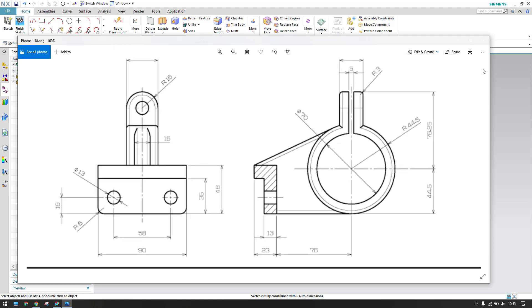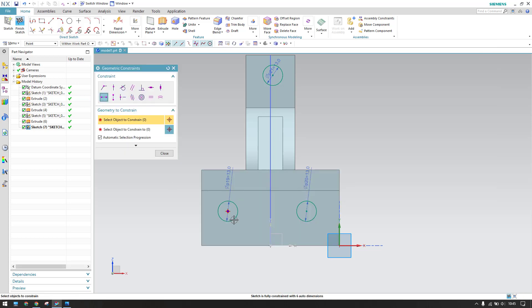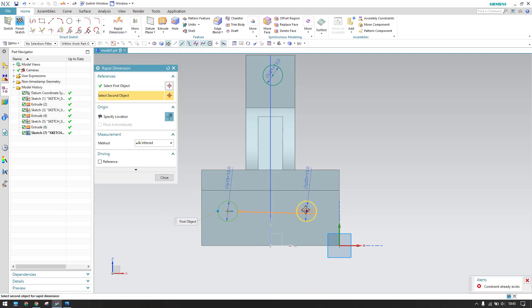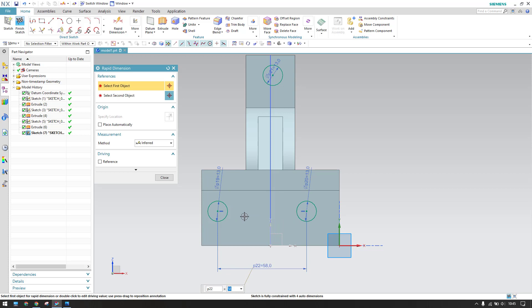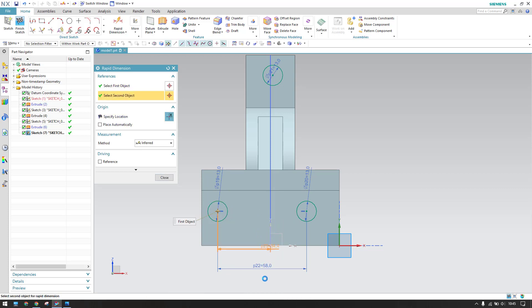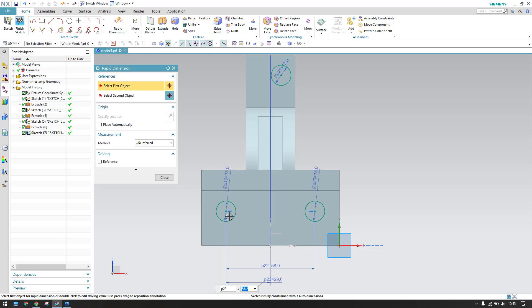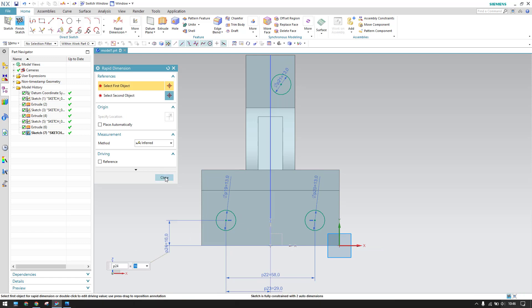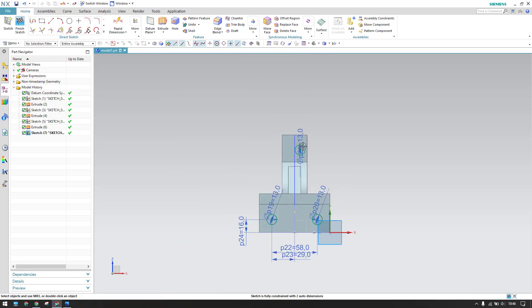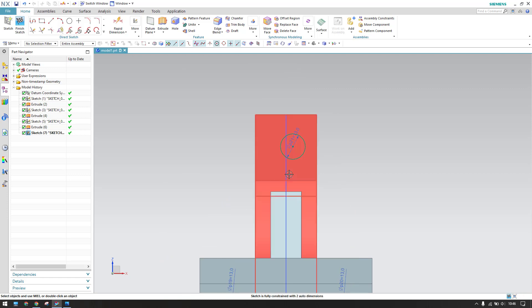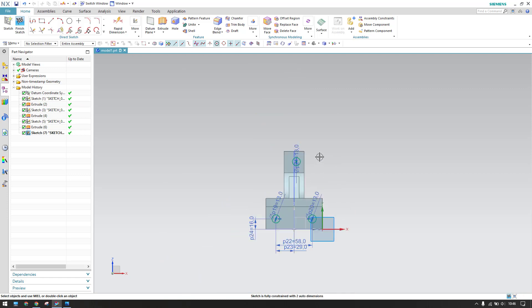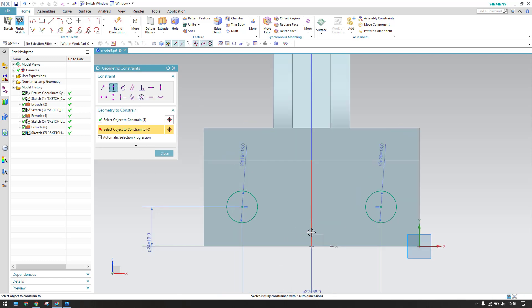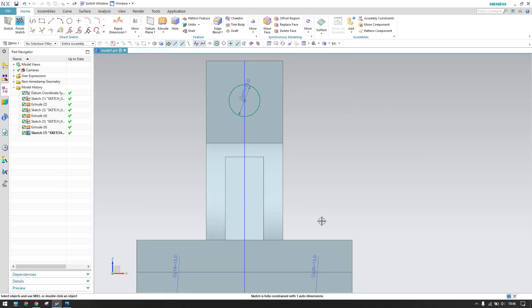Between this and this it is 58mm. Between these two it is 58 divided by 2. Between these two points it is 16mm. This dimension lies on the center line — apply Point on Curve so this point lies on the curve.